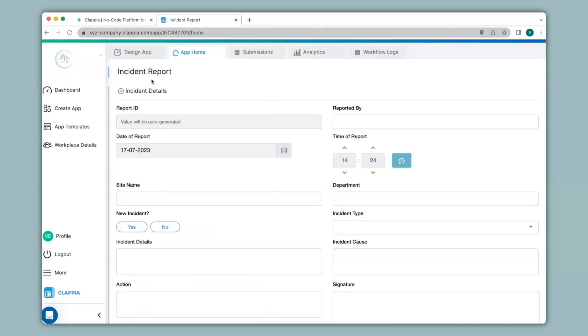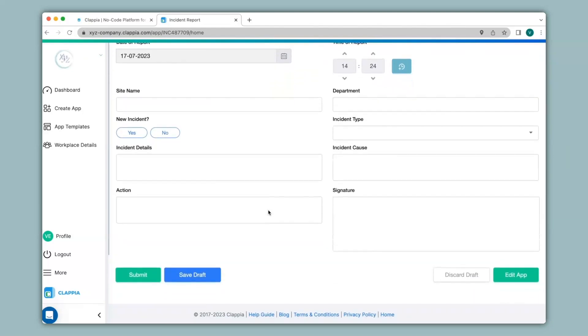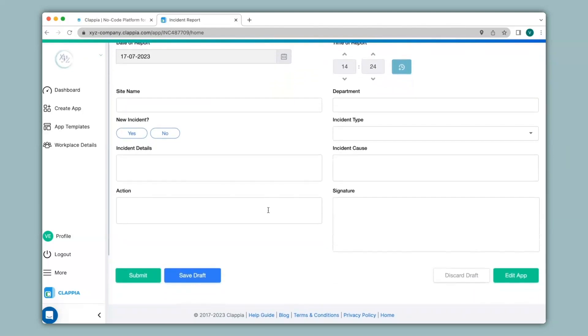Here I have created an app for incident reports that captures the incident details. From the data captured using this app, I would like to generate a PDF report for every submission.